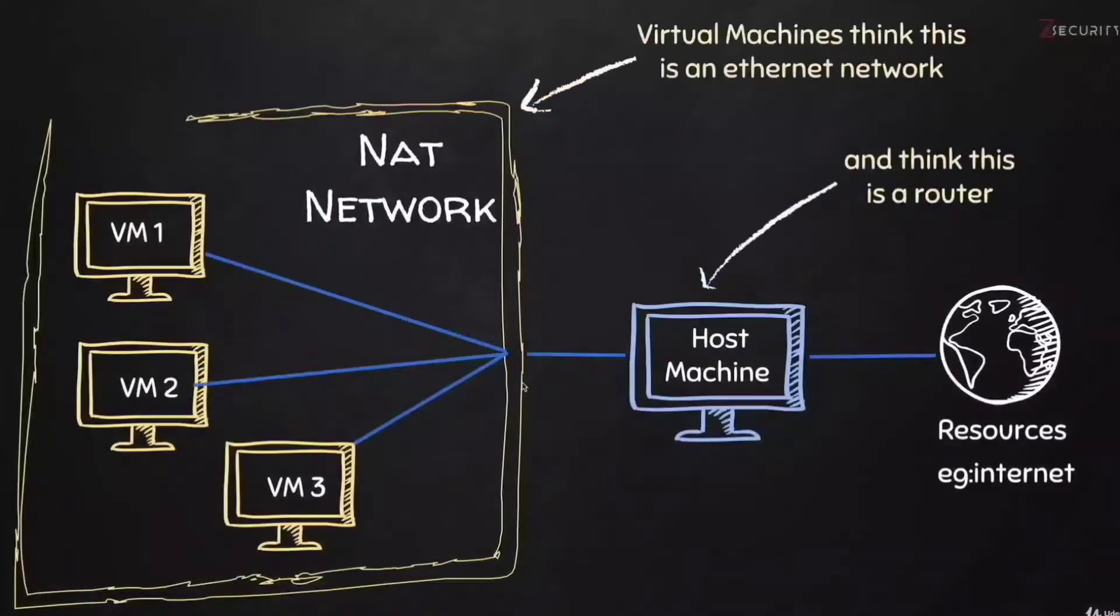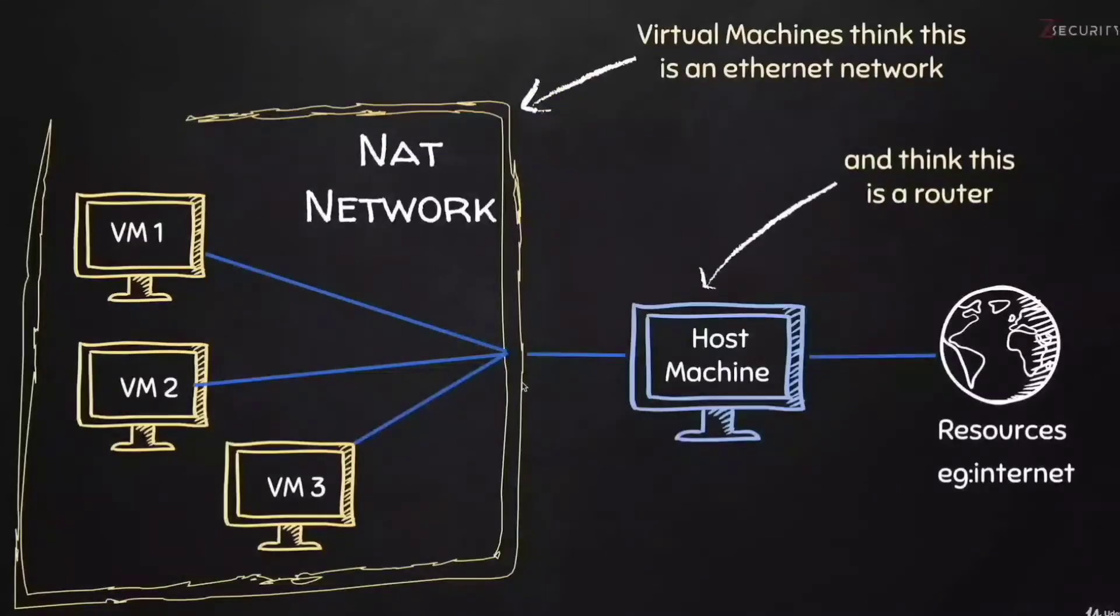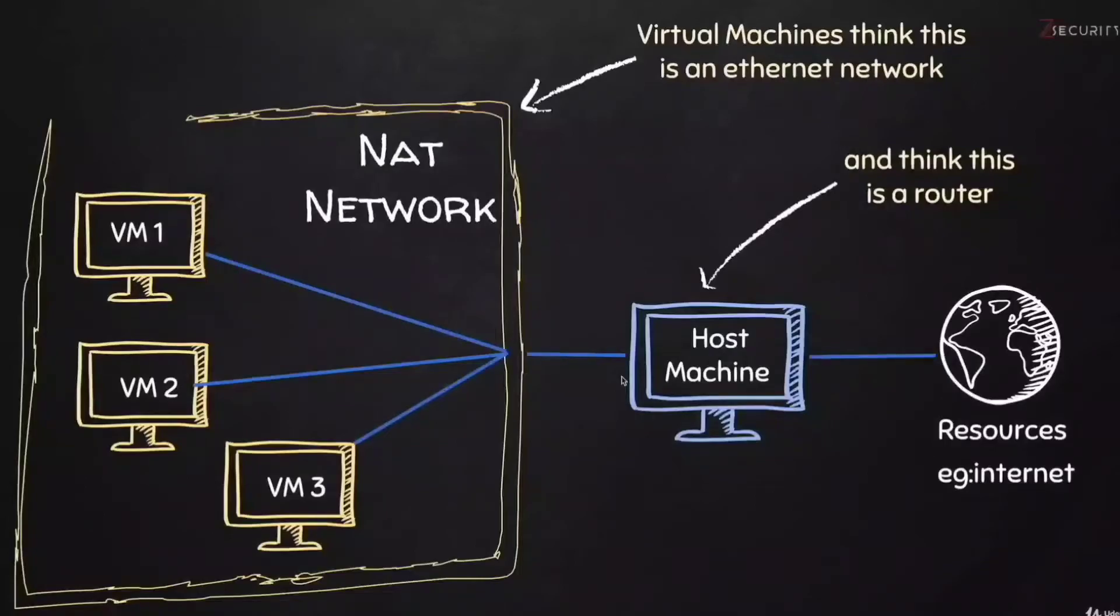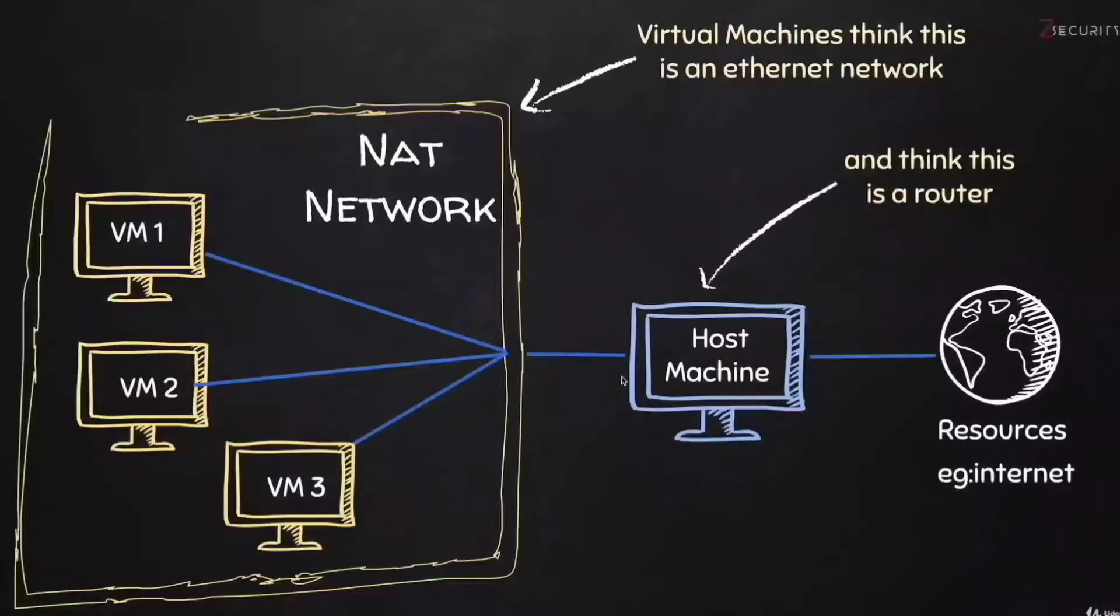We'll be able to use the Kali machine to hack into the others, test network attacks, and do much more. This setting will first allow my virtual machines to have internet connection and it will also allow them to communicate with each other through this virtual NAT network. This virtual network will rely on the connection of your host computer, so it will not need any extra interfaces or adapters. As far as the virtual machines are concerned, they are connected to an Ethernet network, but in reality they are connected through the host machine.